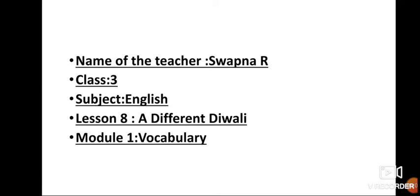Welcome to your English class. This is module 1 vocabulary from your lesson 8, A Different Diwali. Children, in this module, you are going to learn some new words that you will come across in this new lesson, A Different Diwali.